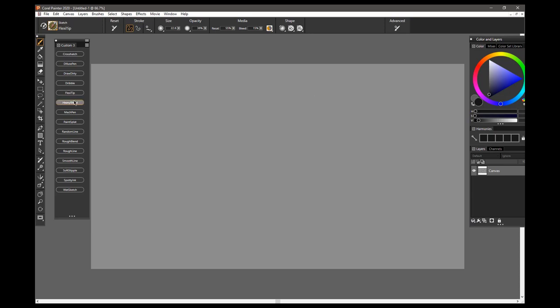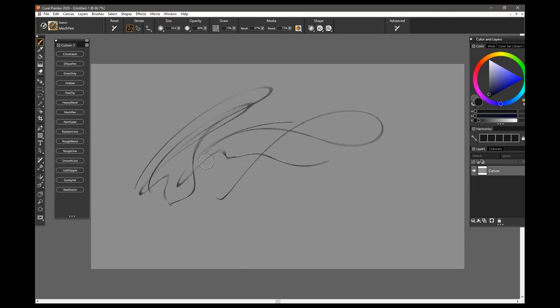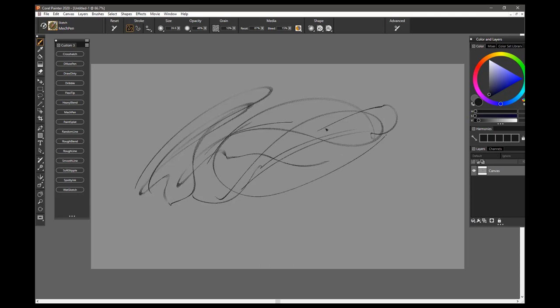I'm going to skip the Heavy Blend Brush because I need something to blend, so I'll come down to this Mechanical Pen Brush, and this is a brush that nicely fades out, it does have a variable width, so it's a little bit mechanical, but the stroke is quite fine, it interacts with some texture.